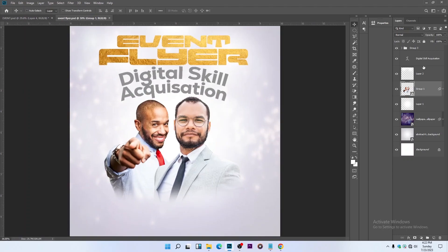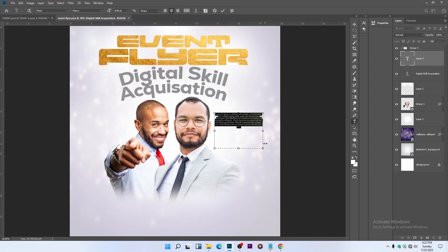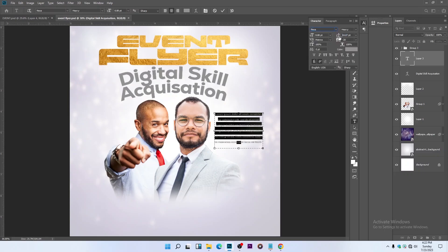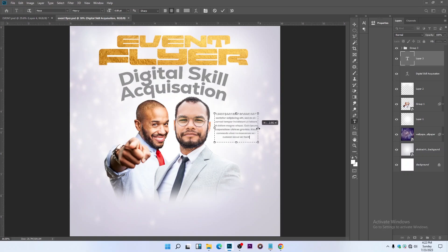Let's type in the remaining text using the Text tool. Click and drag to create a dummy text box. A dummy text is text that doesn't make sense — it's just used to fill up a space where real text will eventually go. We're using dummy text here.